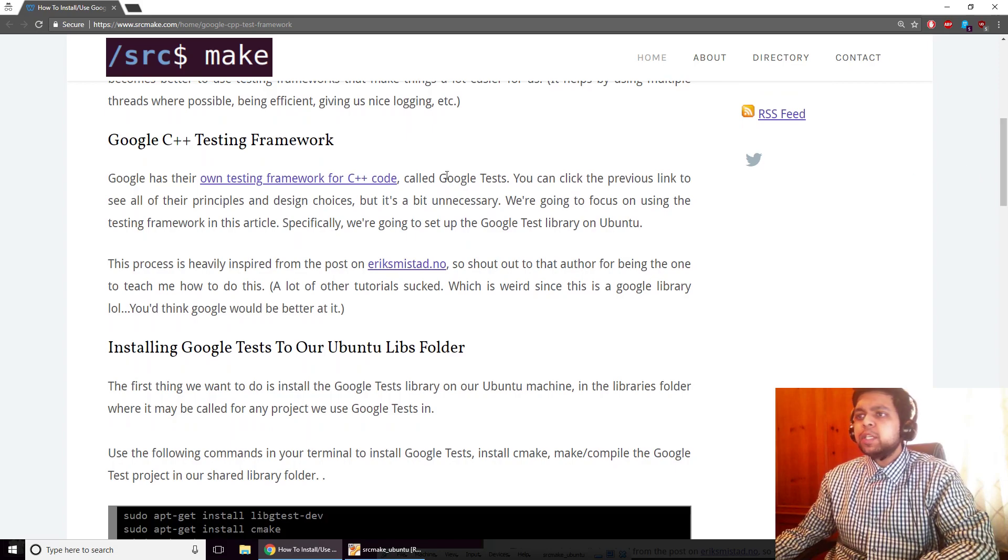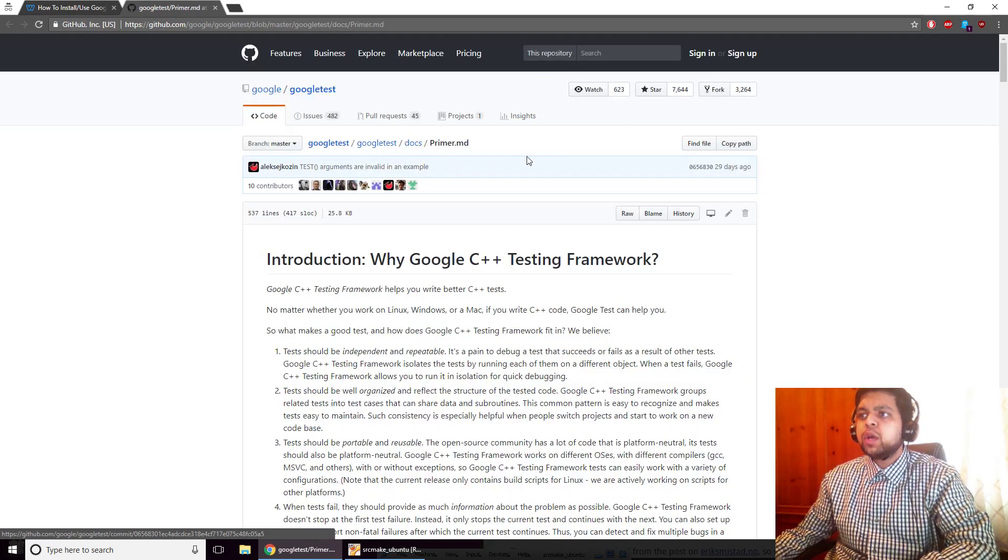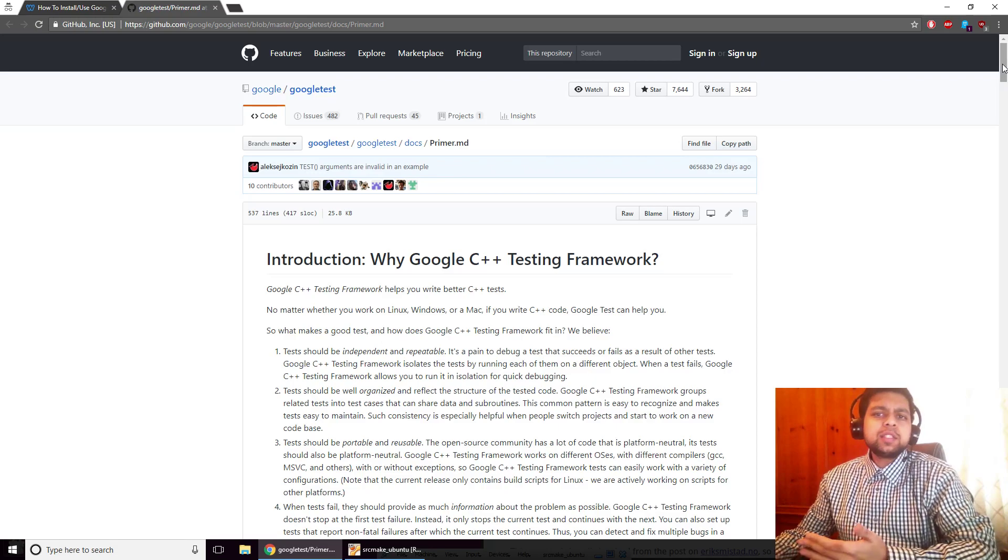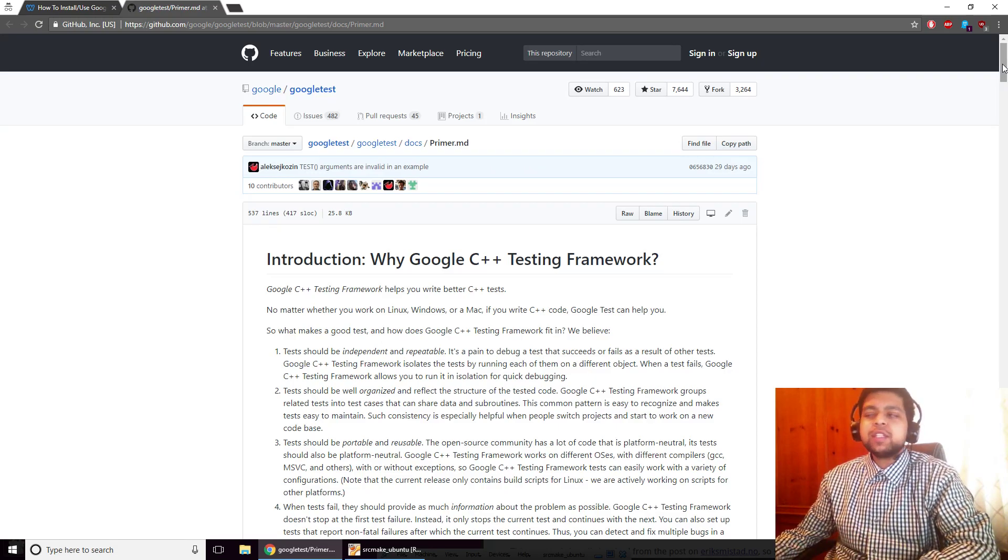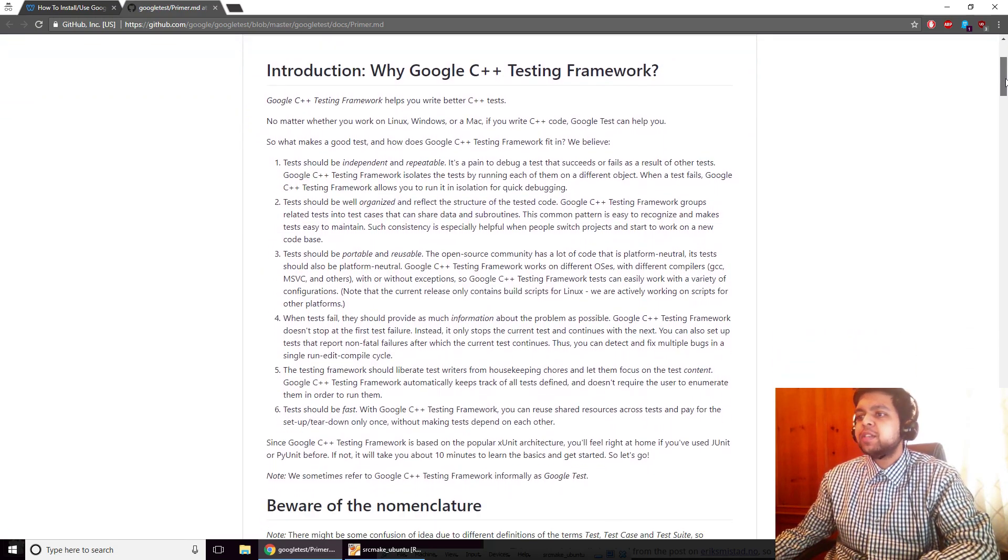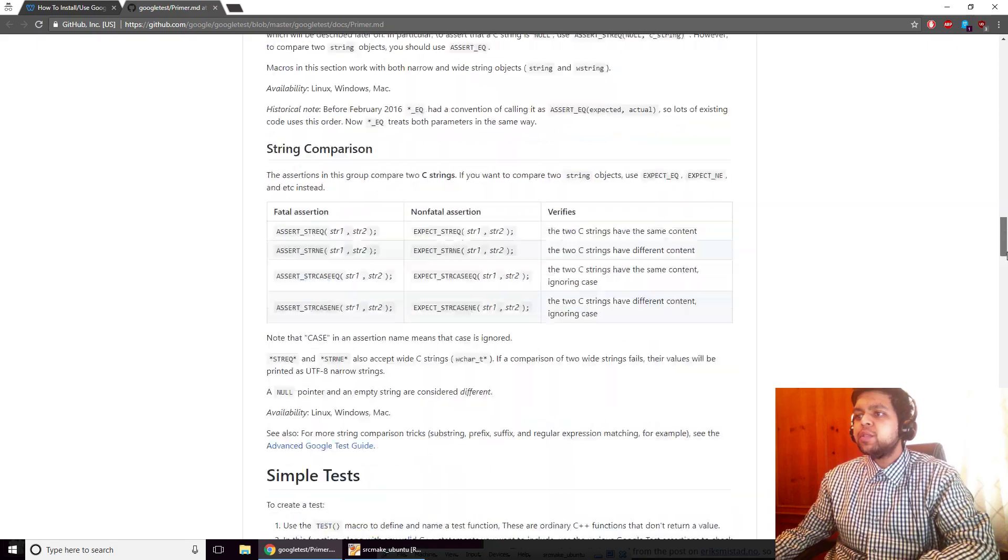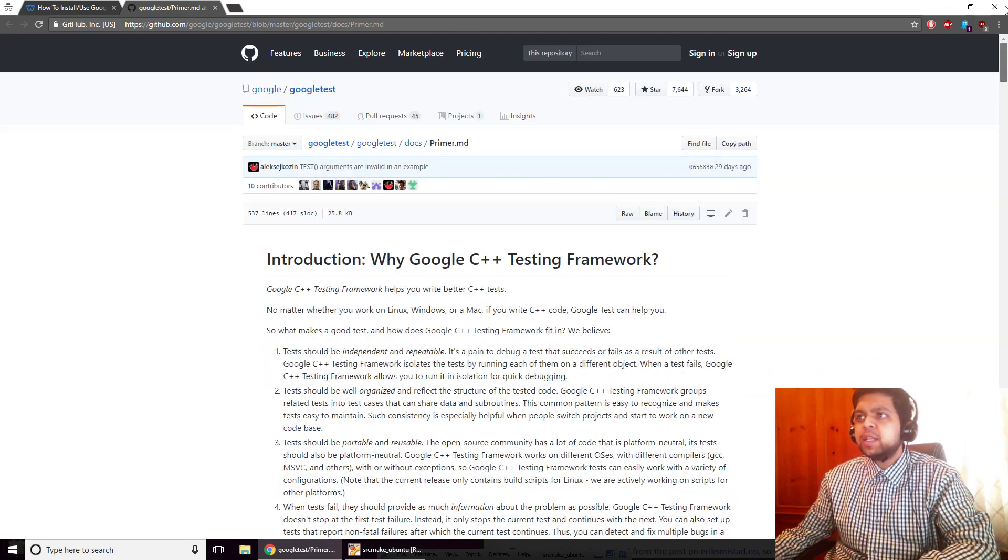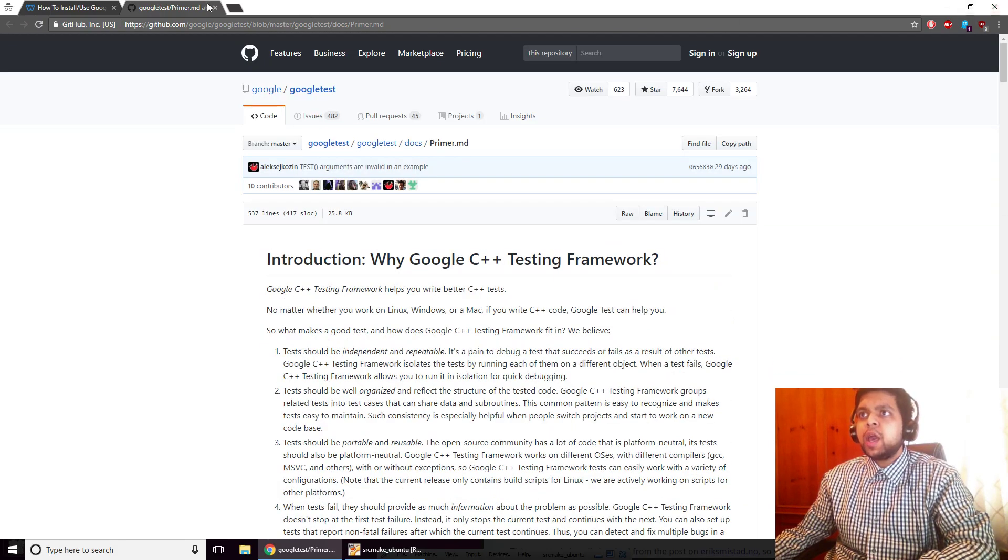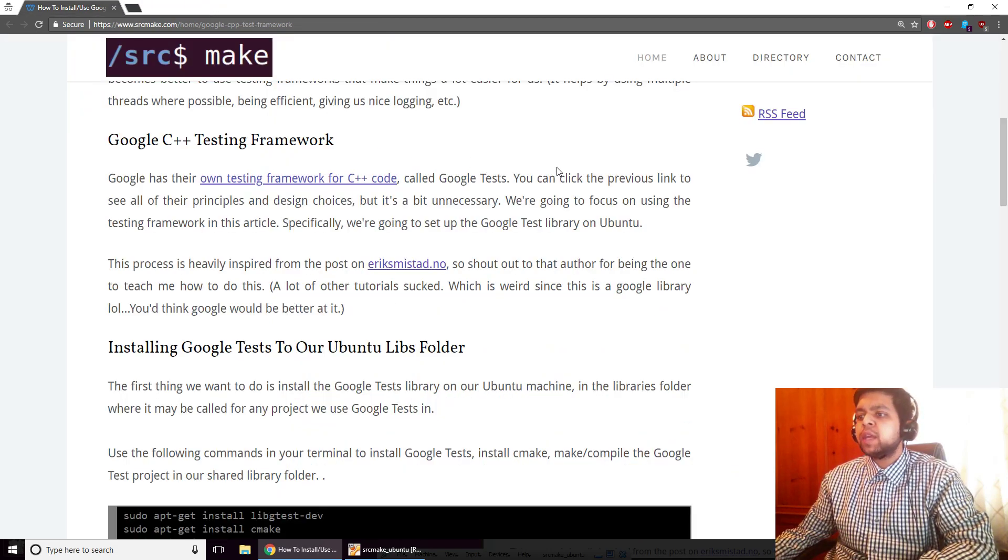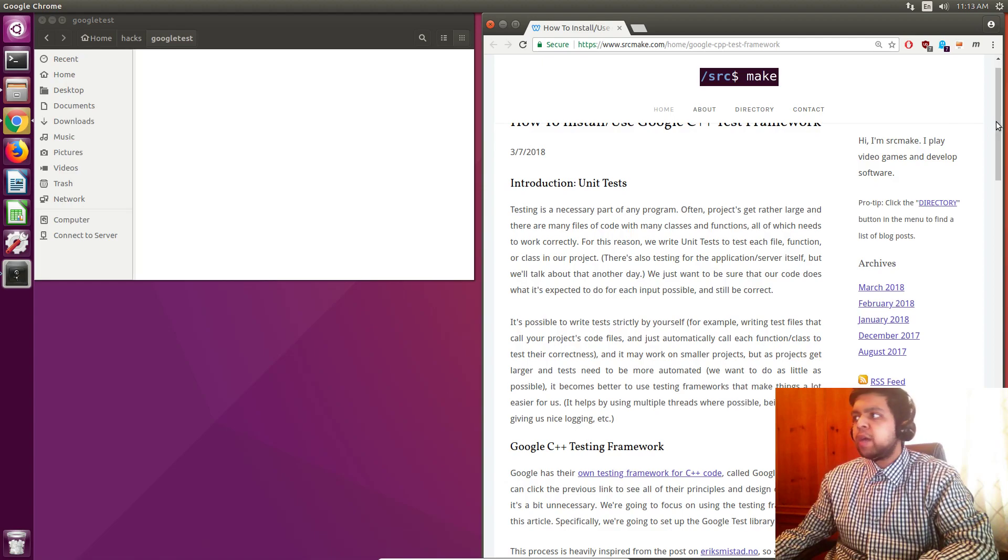So for C++, Google has their own testing framework and it's really good because it's made by Google. Actually it's just really good in general. So you can go to this webpage on GitHub and you can see it, it's open source. And we're interested in installing it on Ubuntu, which is what we're going to do right now. So I've got my Ubuntu virtual machine running.